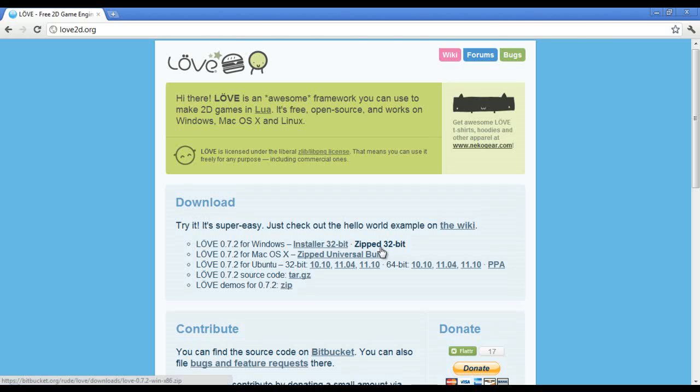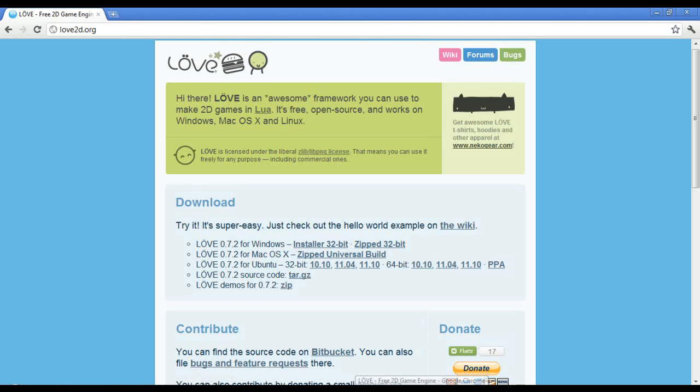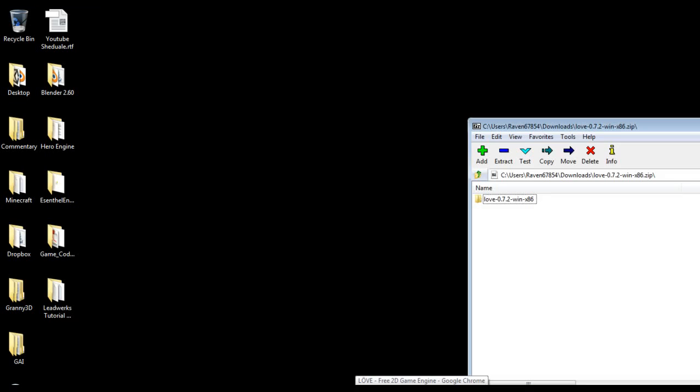Now I prefer using the zipped version of this rather than installing it because then you can just drop it anywhere you'd like.